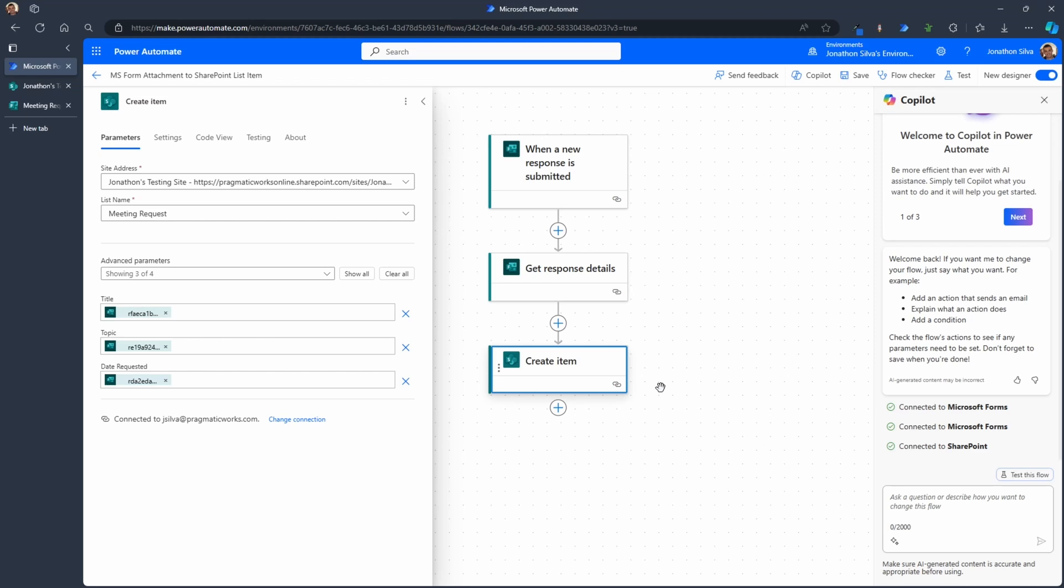What we don't have in this case, if we look at our parameters, is our attachment. So what I'd like to do is be able to take that attachment and then add it to this item that has been created. Now there are a couple ways that we can do this. If we have one single attachment, that's what we're going to focus on here today. If we have multiple attachments, we have another video for you to take a look at how you can do that here within our flow.